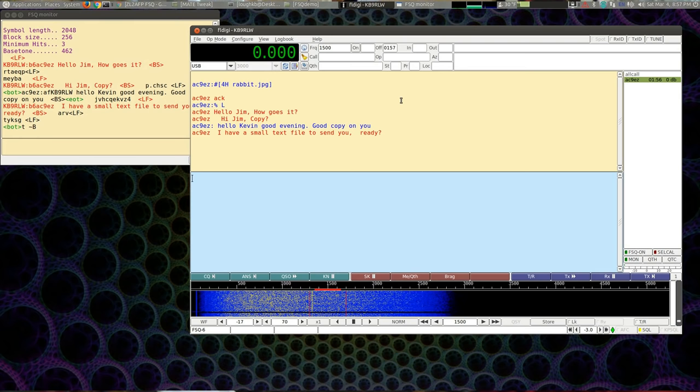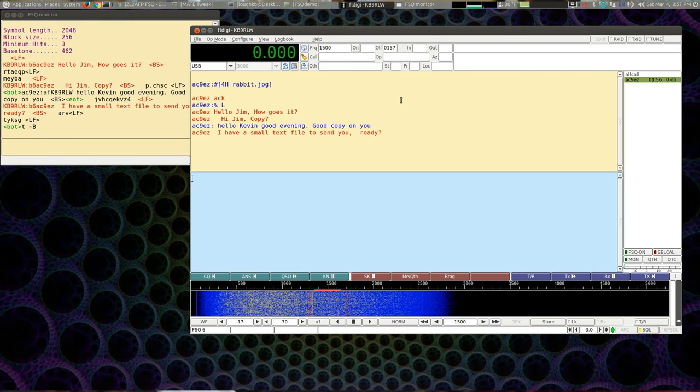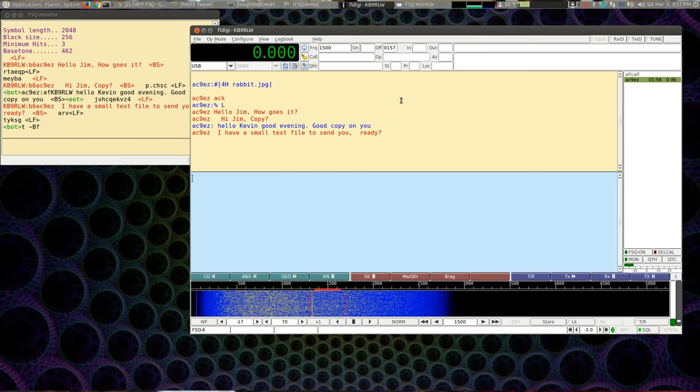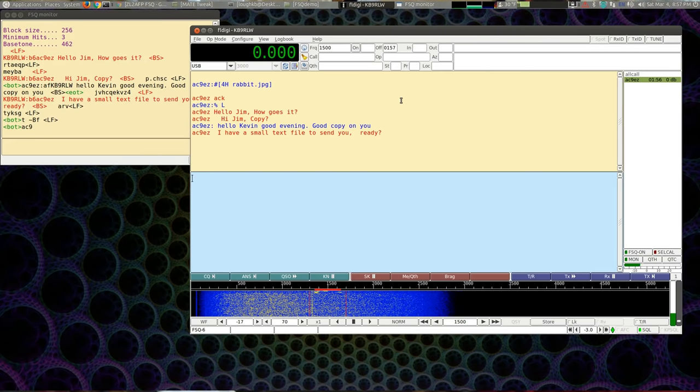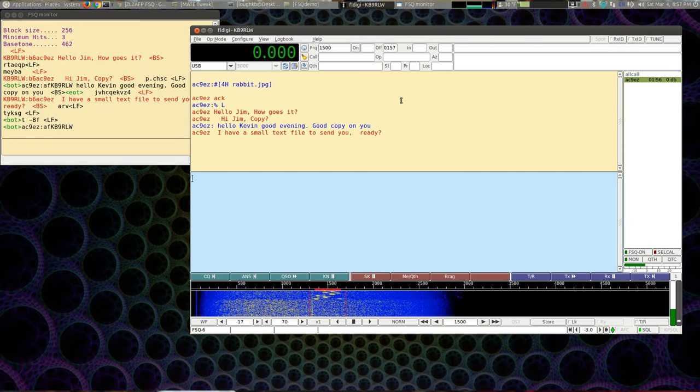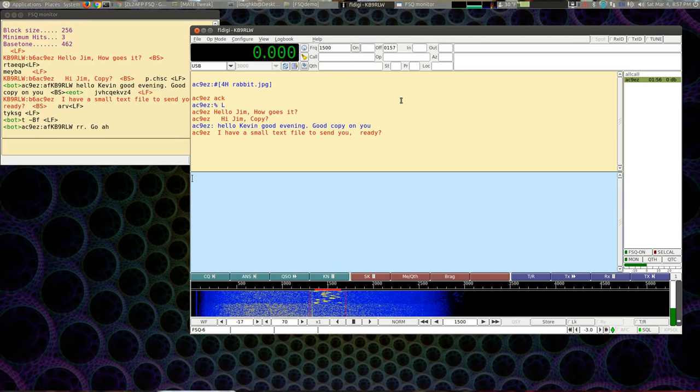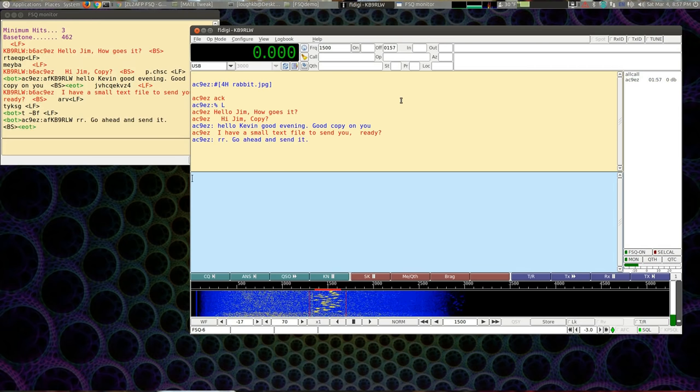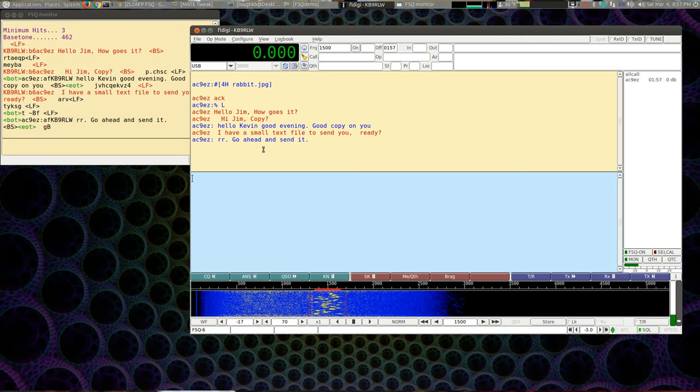So, I'm going to send him a little text file. This would not be a mode for somebody who's not a good typist.